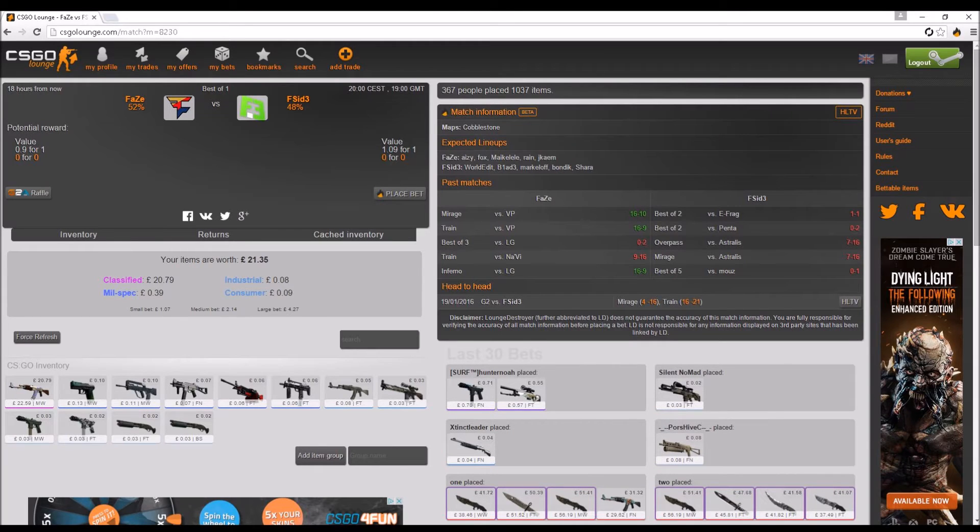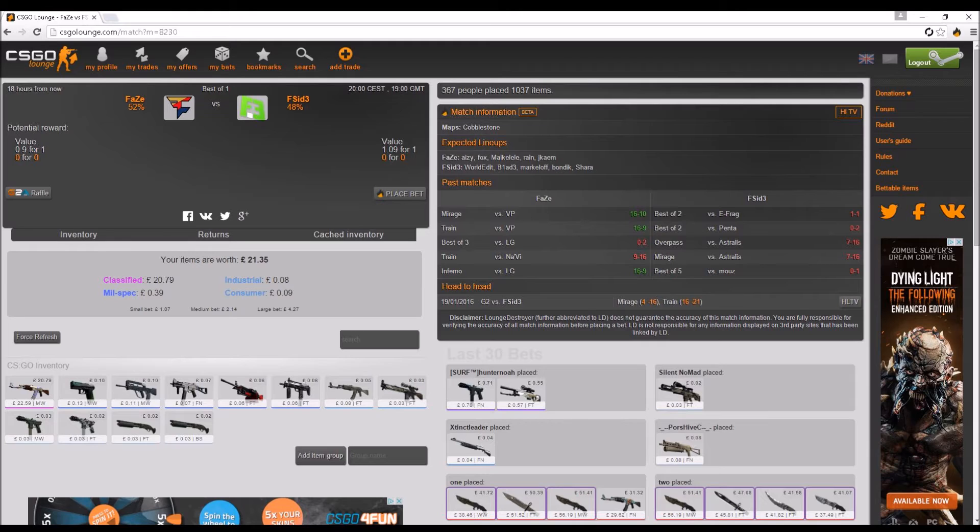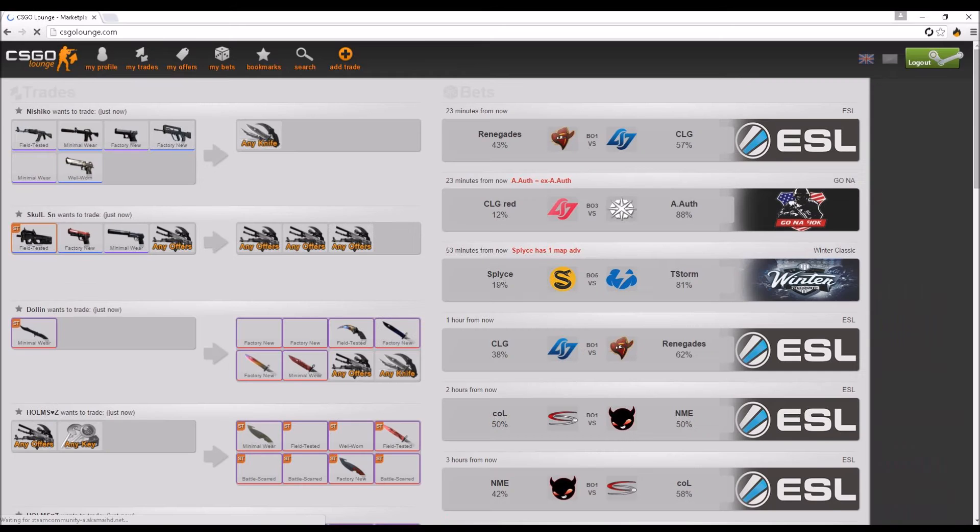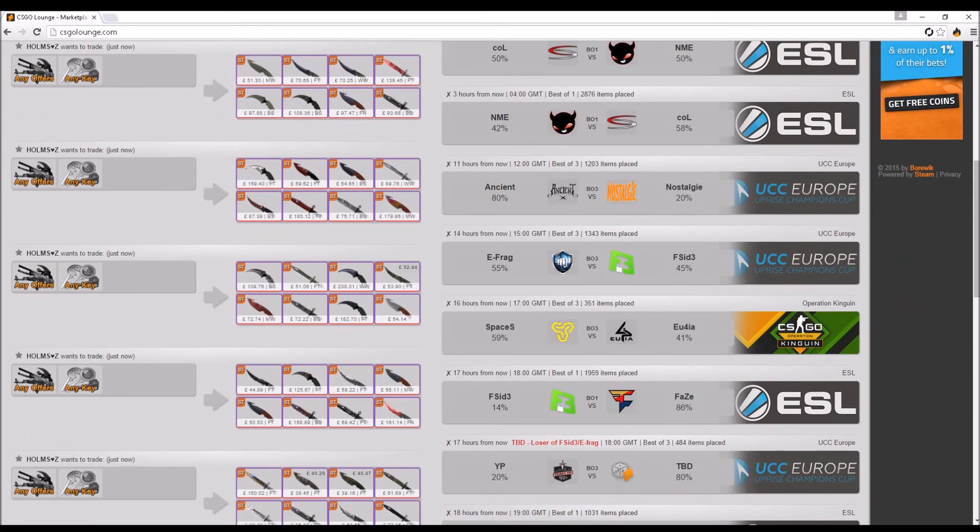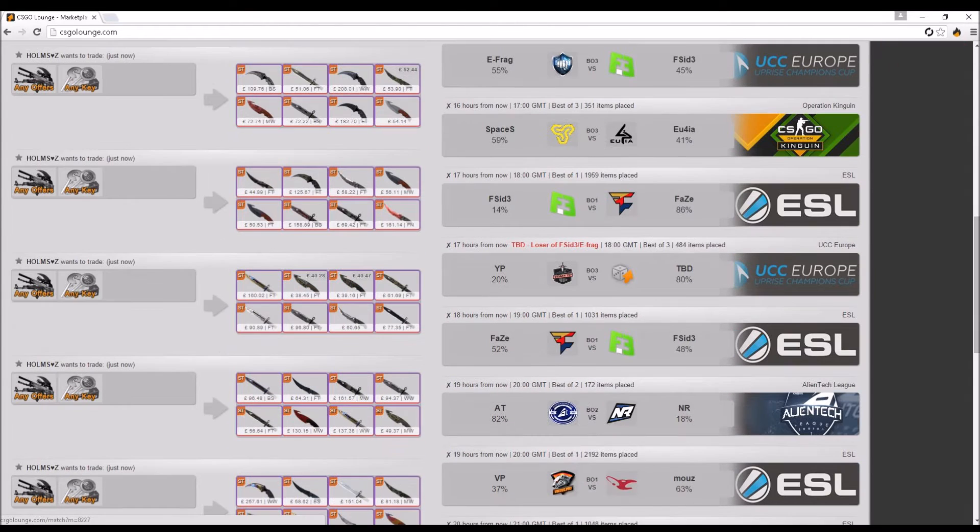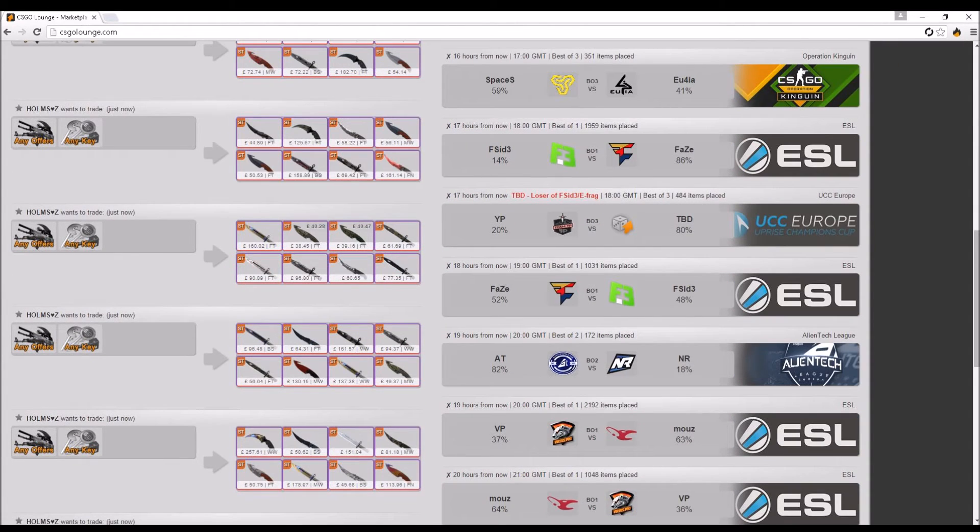So FaZe vs Flipside. FaZe, I don't know why this is such a high percent chance. It's like the same again, it's gone cobblestone. That might not be FaZe's strongest map. So I don't really know, I would say FaZe again. But to see how FaZe play against them in this one, then go down to this one and bet against them.